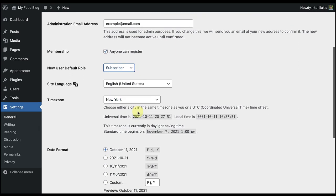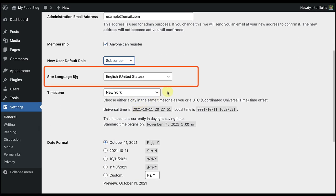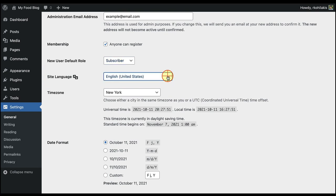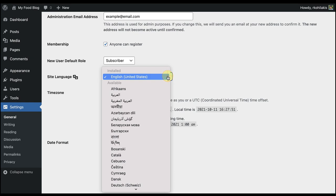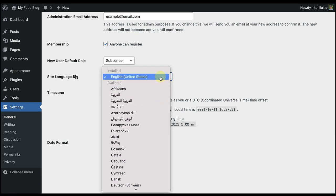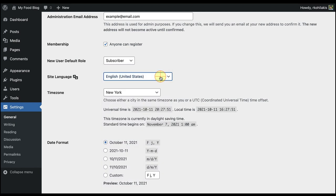I'm going to scroll down to the site language and select my preferred language from the drop-down list. For me, I'm going to confirm that it's English, and it's really important to make sure that your language is selected because it'll help browsers and translation systems detect the website's preferred language. Okay, great.